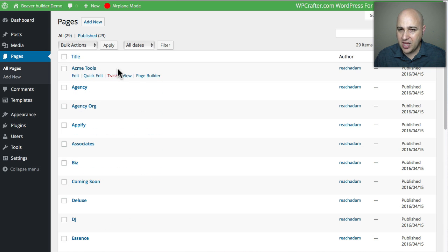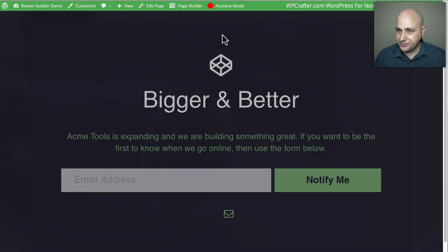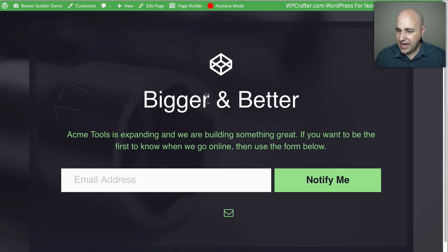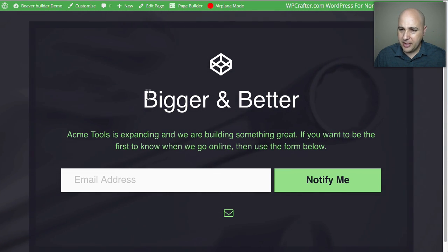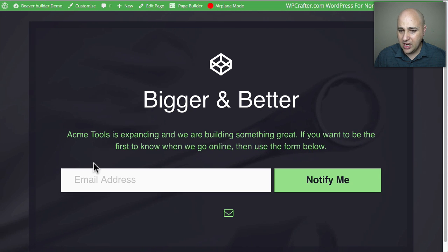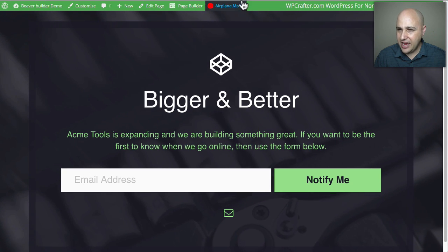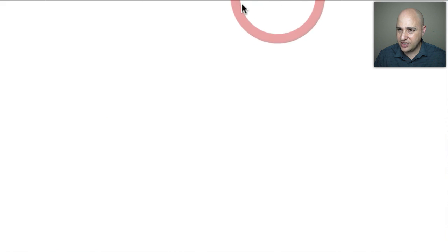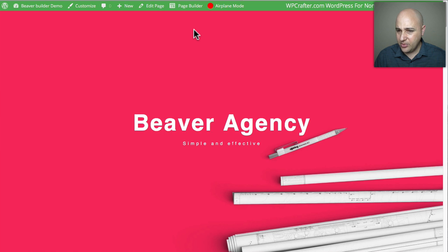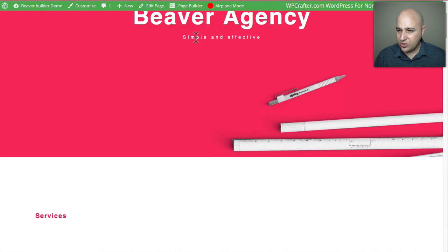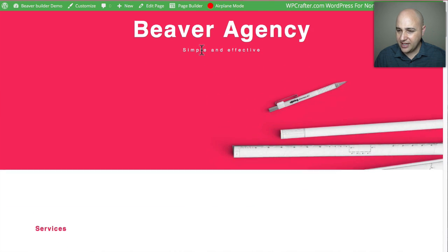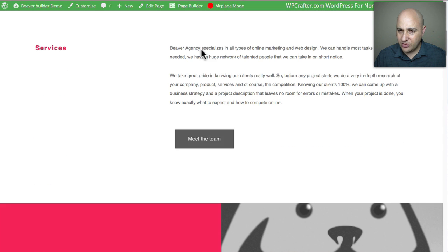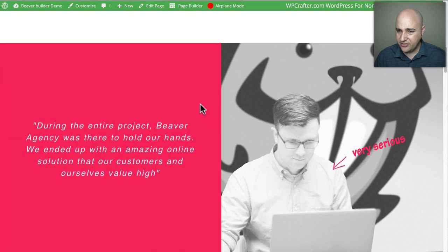I've got all the templates set up here with their names — I'll click 'View' and we'll go through them one by one. The first one is more of a coming-soon type template where you can collect email addresses. Next is 'Agency,' which is very vibrant and colorful. Scrolling down, you can see a parallax effect and some nice animations coming in.